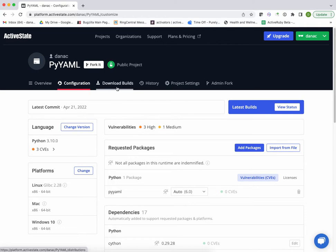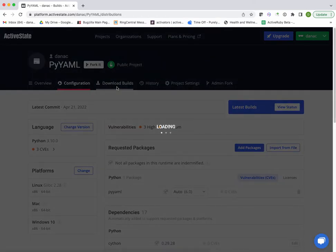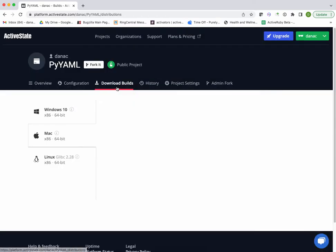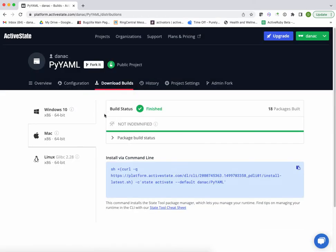So if I click on download builds, you can see I've already pre-built these things for you.